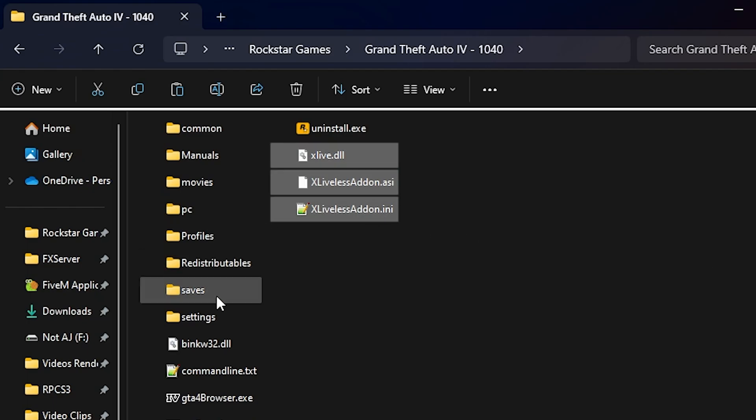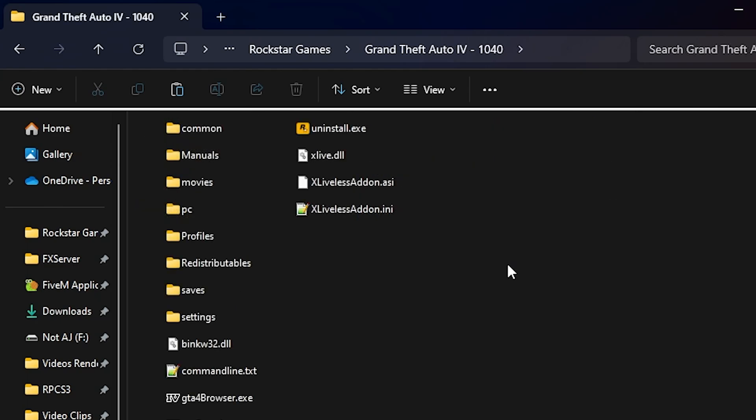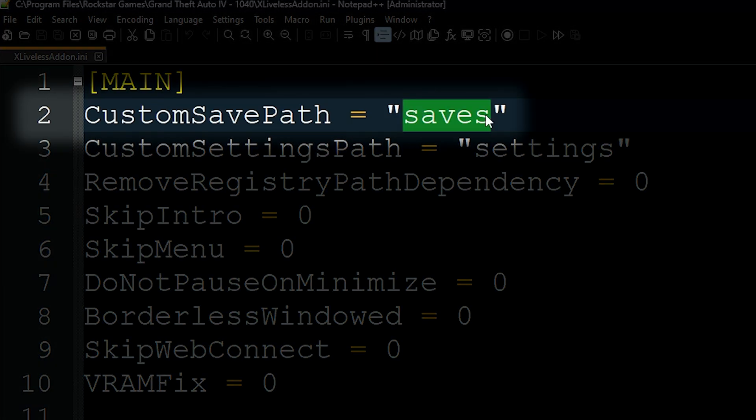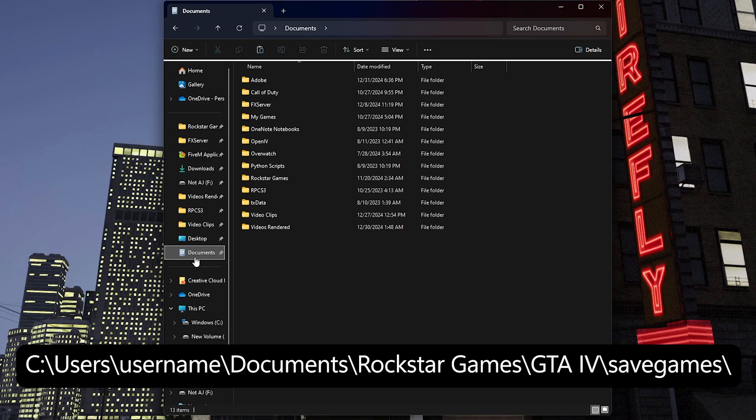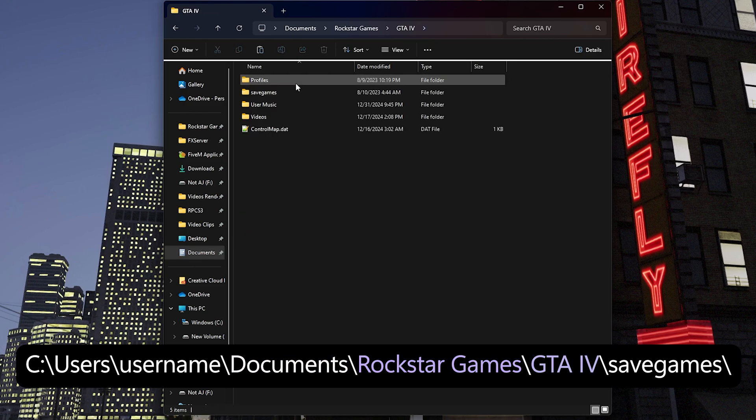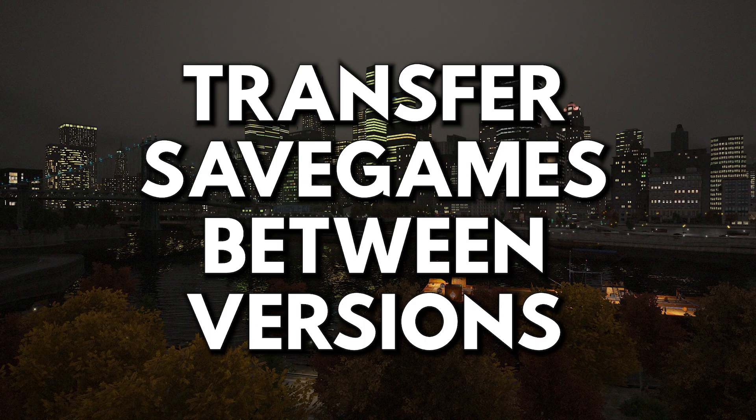your save games may be located in the saves folder within the game directory. This save game path can always be changed by opening the xliveless addon.ini file through notepad and changing the custom save path between the quotes. Keeping it blank will make it use this path instead, which is C, Users, Your User Name, Documents, Rockstar Games, GTA 4, and Save Games.